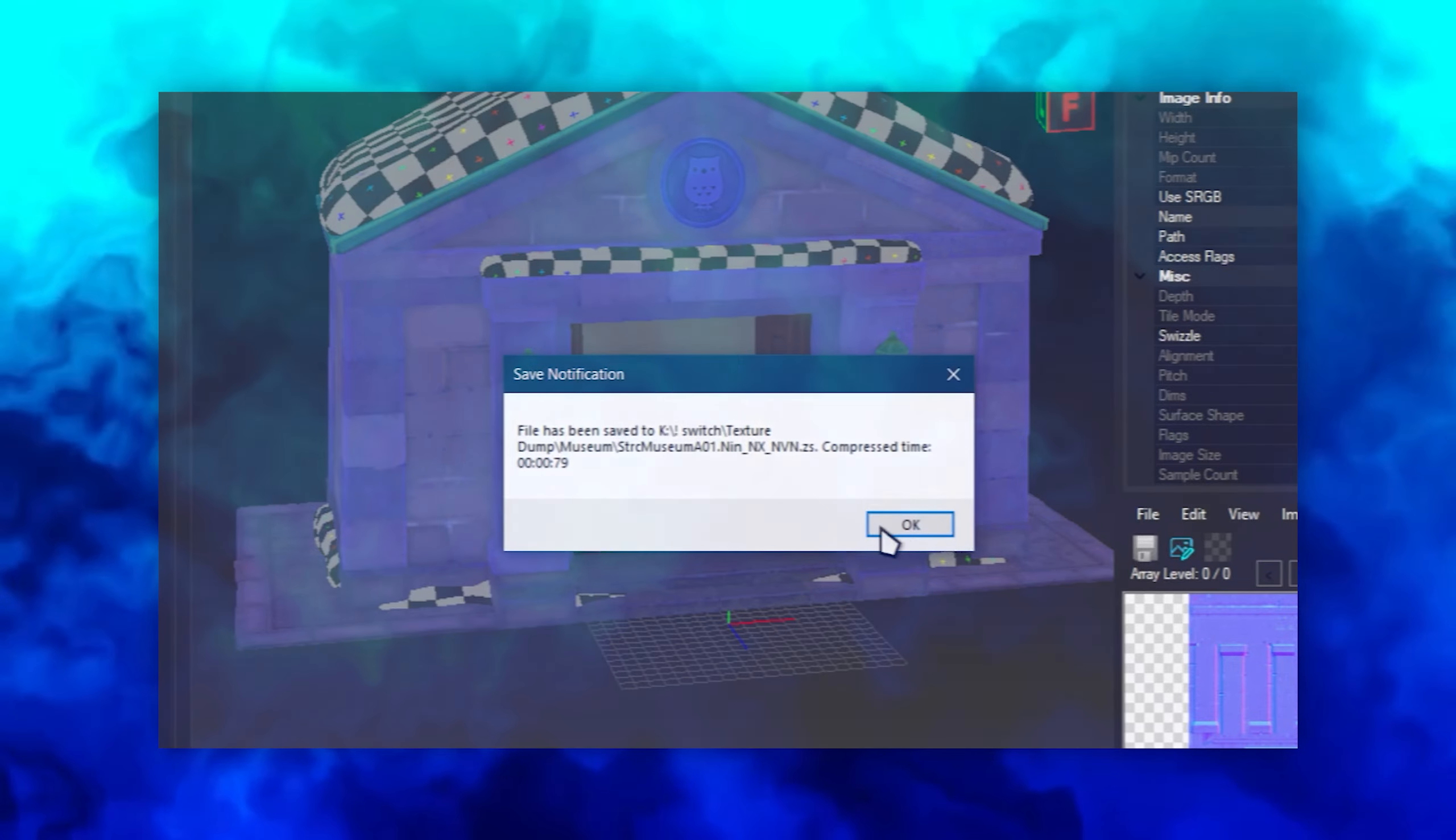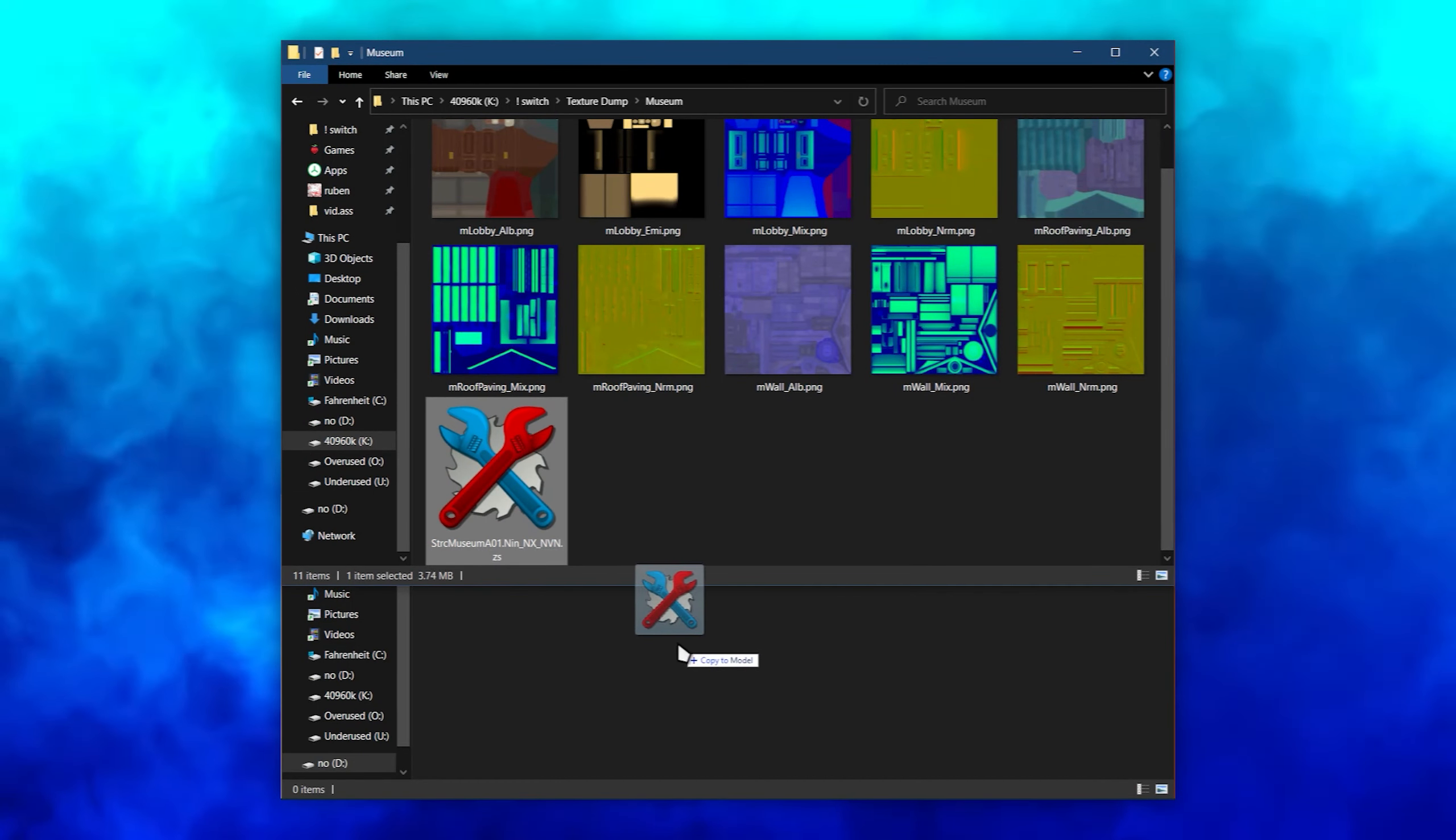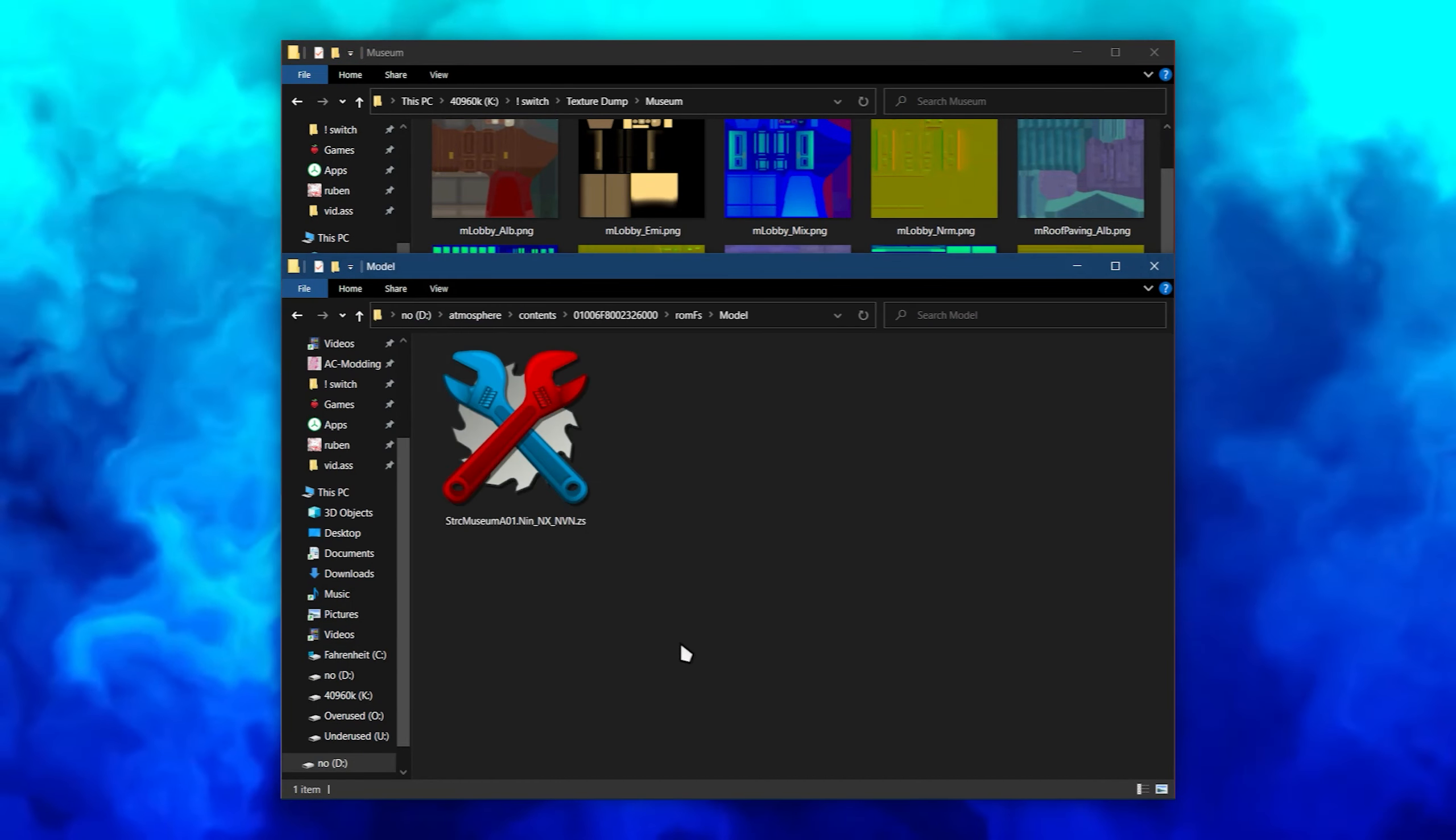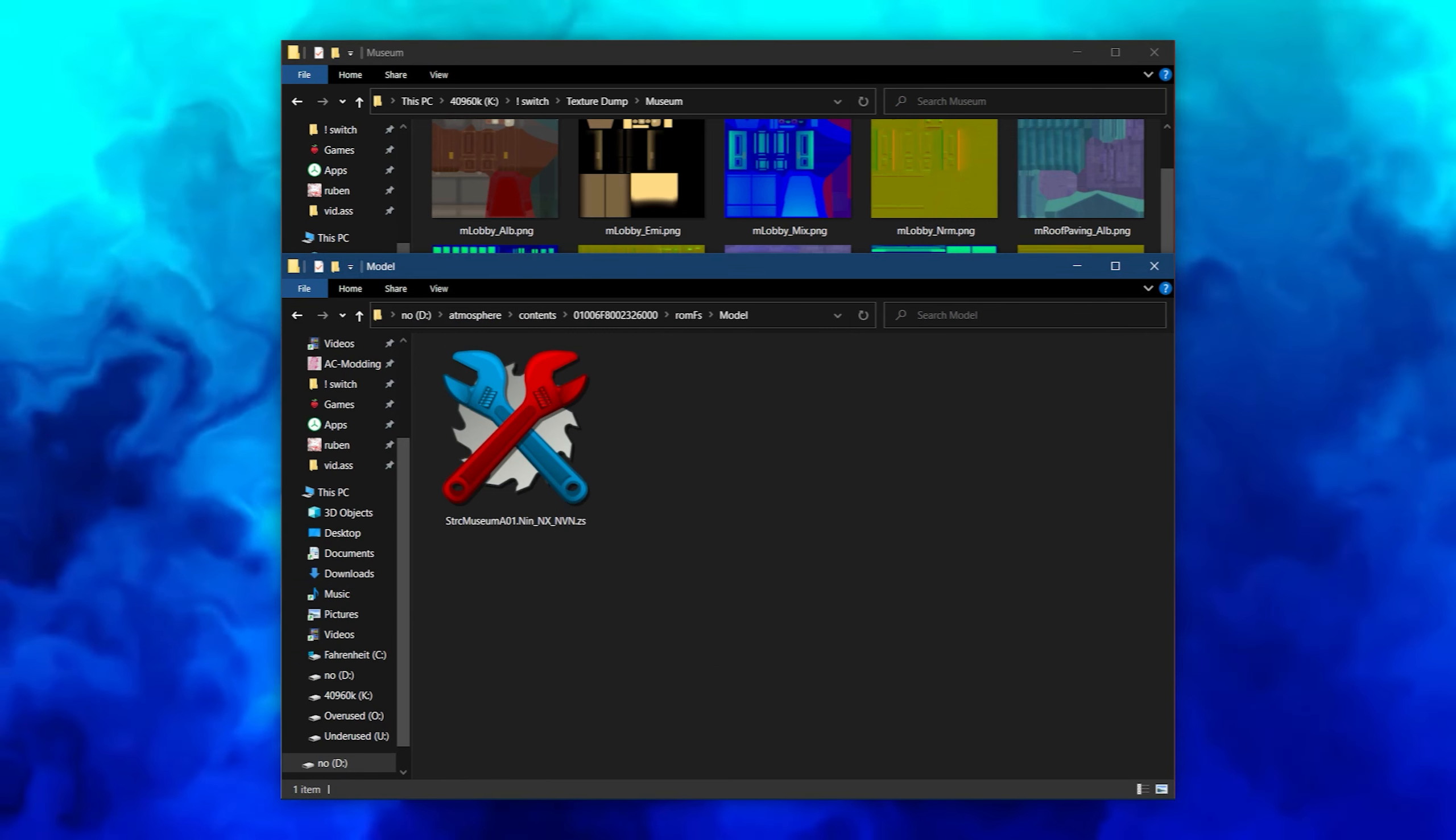Like any other mod, the file must go in the Layered FS folder, and the edited archive must be in the same folder as in AramFS. This guide edited the museum found in the Model Folder, so it must be in the Model Folder for the Layered FS.